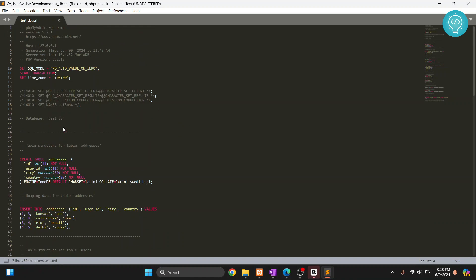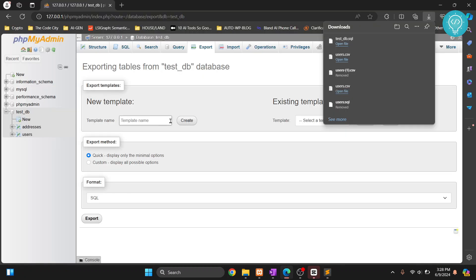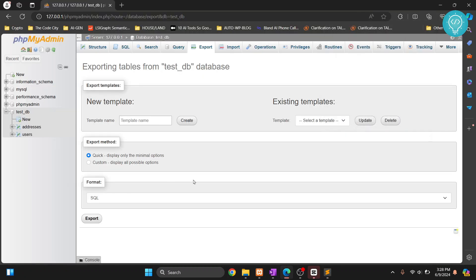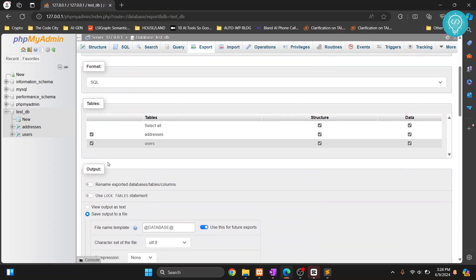Now what if we just want to export data, not the create table queries? In that case, just click on custom. Now you get to choose which table to export. So I'll just export both the tables.